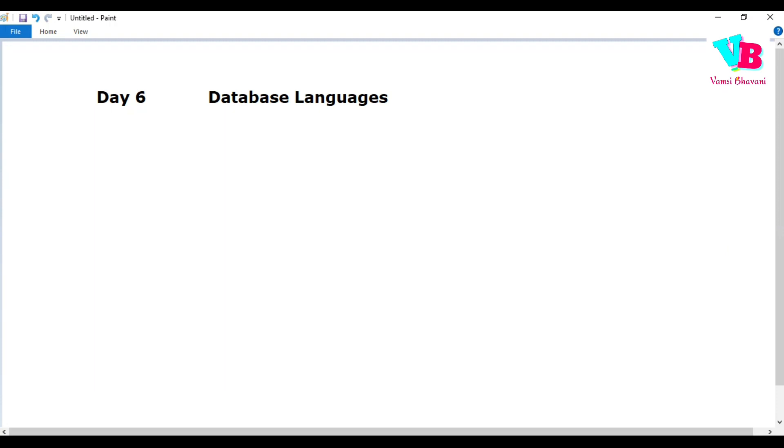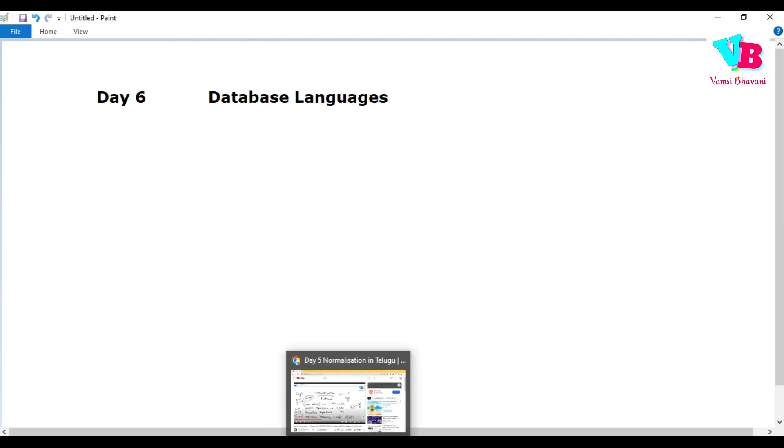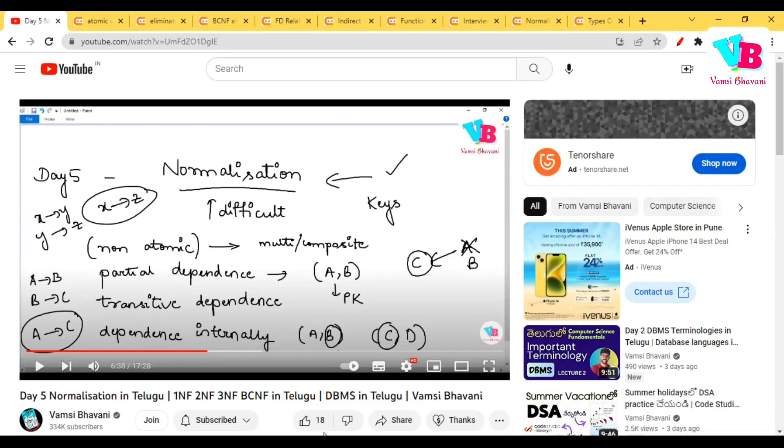Before starting, previous day assignment questions unna gada, we will discuss that. I will open. Like, share and subscribe chase kohanndi.